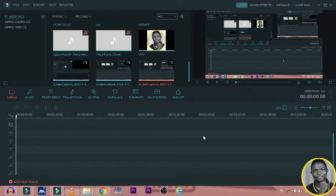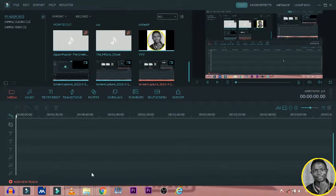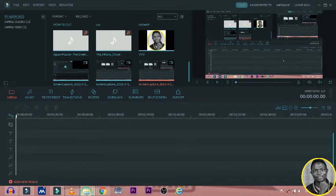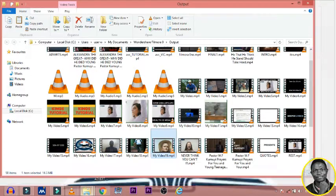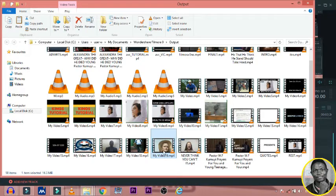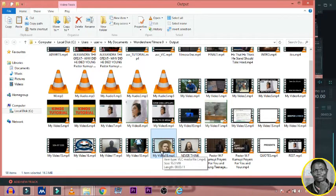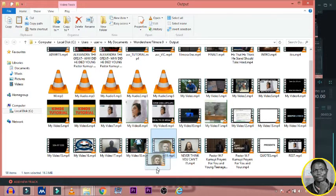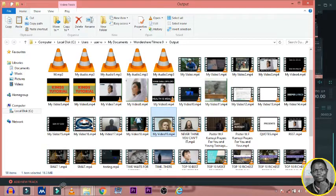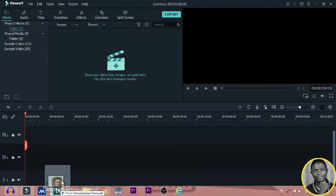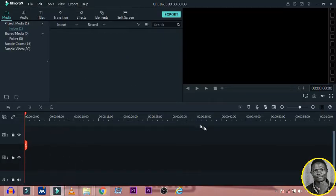Without much ado, let's get started. I made a musical video here using Wondershare Filmora, and I'm going to extract the music for the tutorial today.